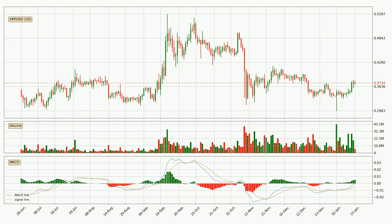Jumping to the daily MACD, the MACD line is above the signal line, meaning that the trend is currently on the up. The MACD histogram shows that the momentum is currently strong, and it could be expected for the price to go further to the upside.